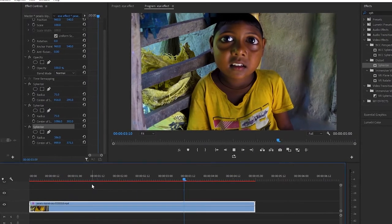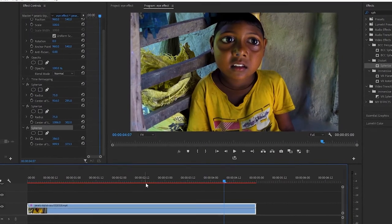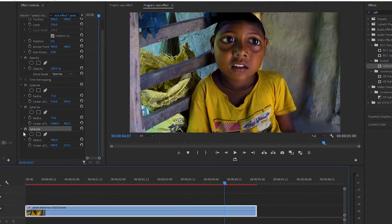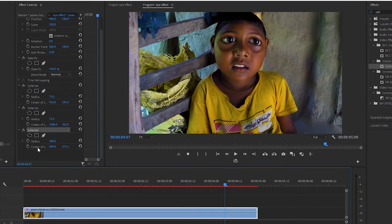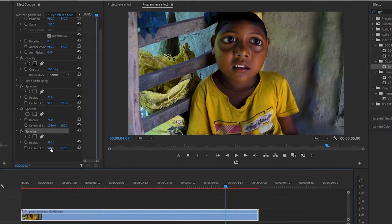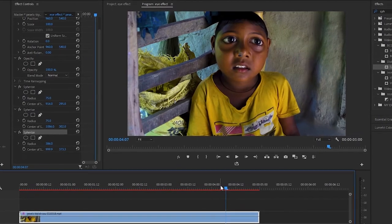If your character is moving in the video, you can also move this effect. You can also use keyframes.